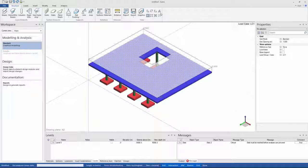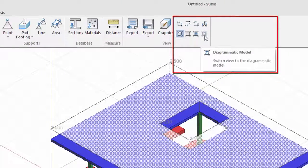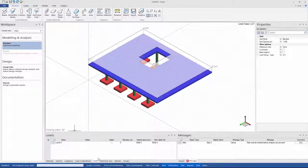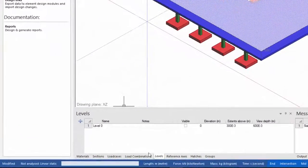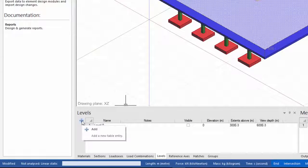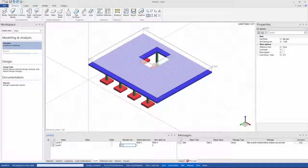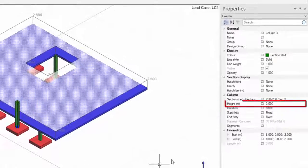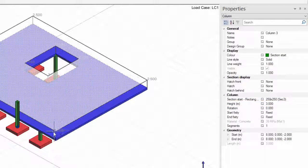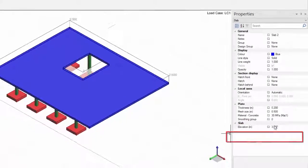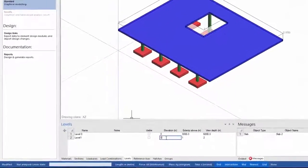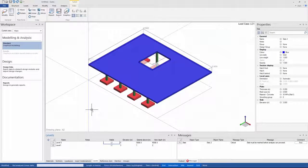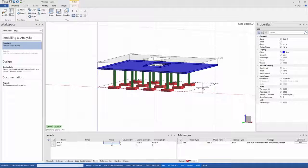To create a subframe strip, I need to have the diagrammatic view turned on and as you can see, that option is currently greyed out. In order to turn this on, I need to be in a level view. Here in the bottom panel, under the levels tab, you can see that Sumo automatically created a level 0 at an elevation of 0 meters. But the elevation of my slab and the height of my columns is at 3 meters. You can see this in the properties panel when selecting your columns or your slab. Thus, I create a level with an elevation of 3 meters. I'll just turn them on so that you can see where they are in my model space. As you can see, level 0 is at the footings and level 1 is where my slab is and thus, where I would like to create my subframe strip.